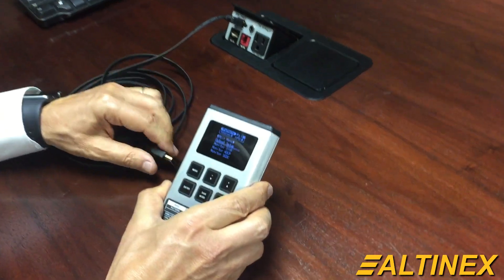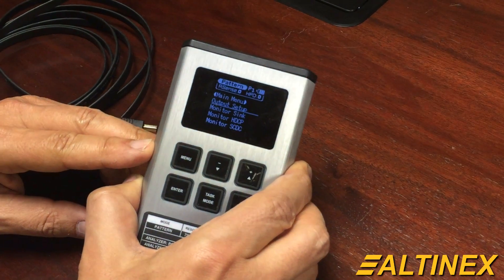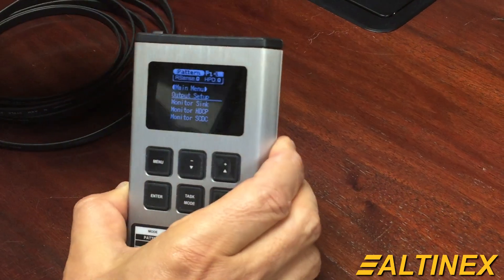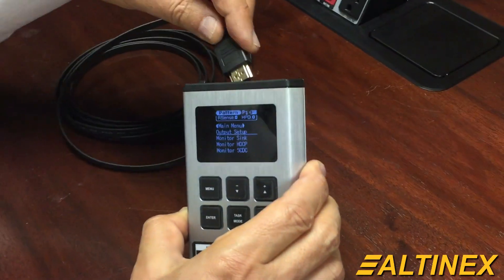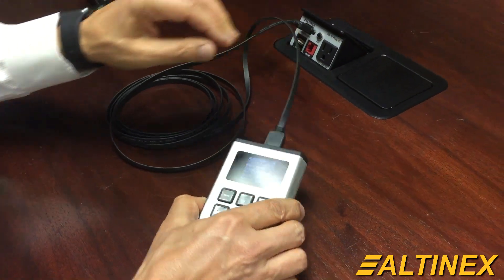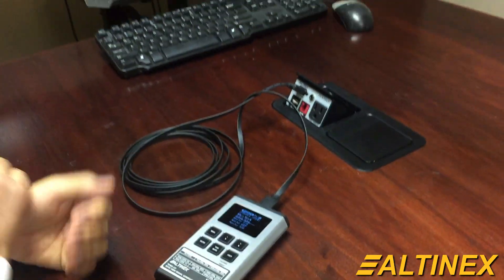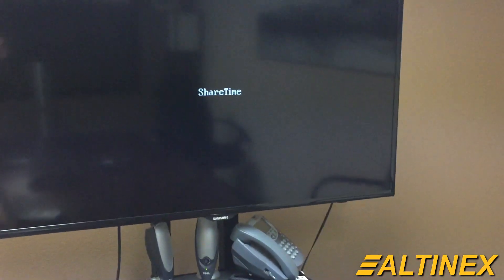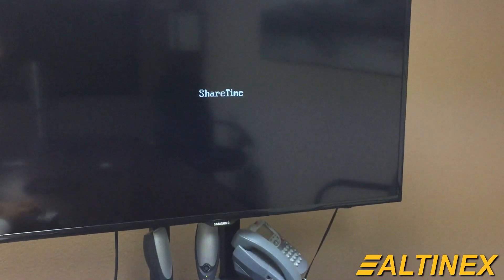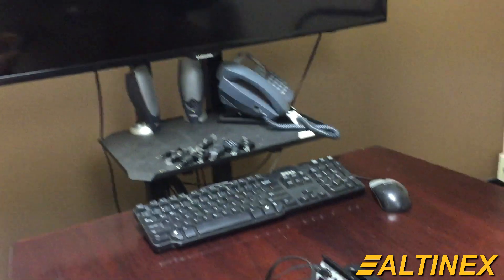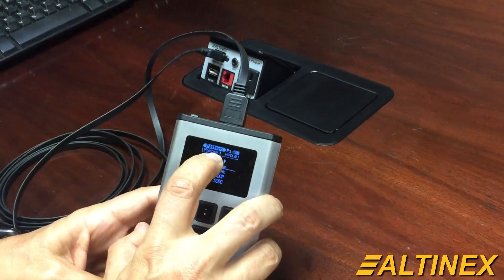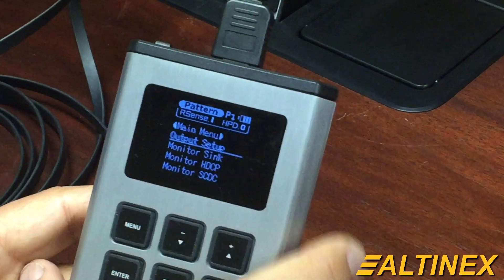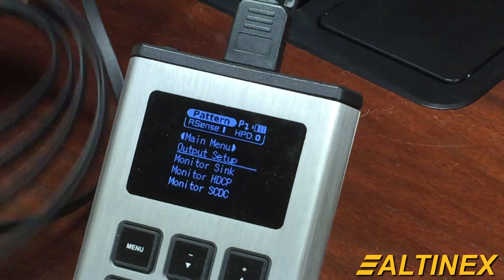I'm going to use my generator — I adjusted it to have a pattern functionality so we can display it on a screen. Let's see if it works. Right away on the generator screen I noticed it senses the monitor, but the hot plug detect is not working, so obviously there's something wrong with the cable.